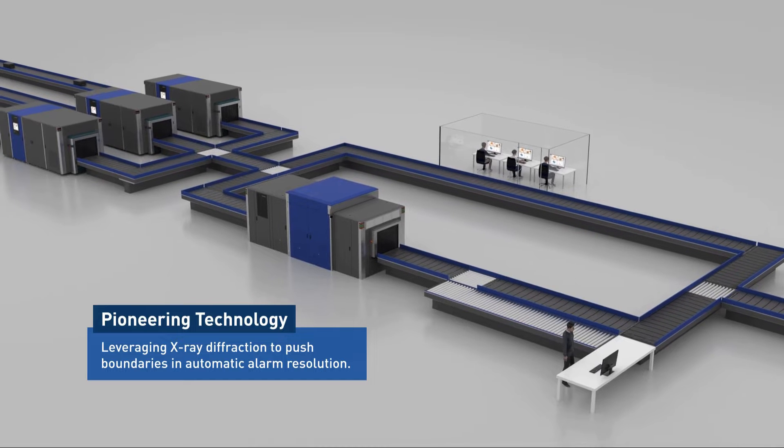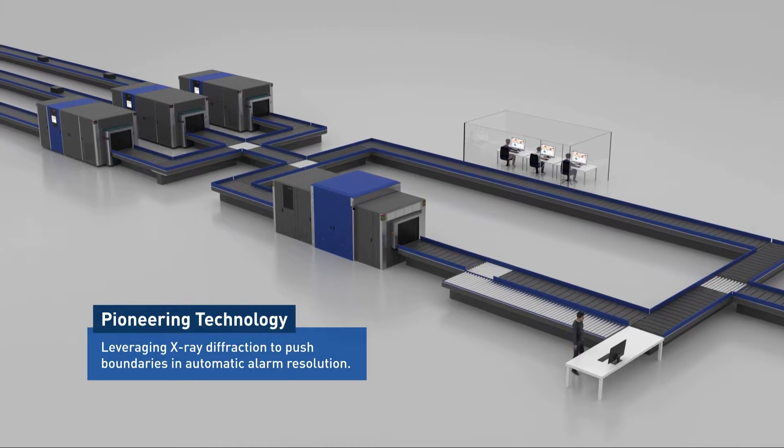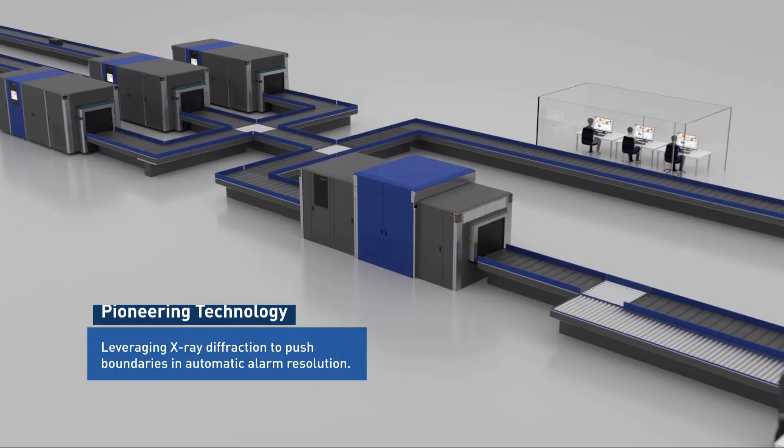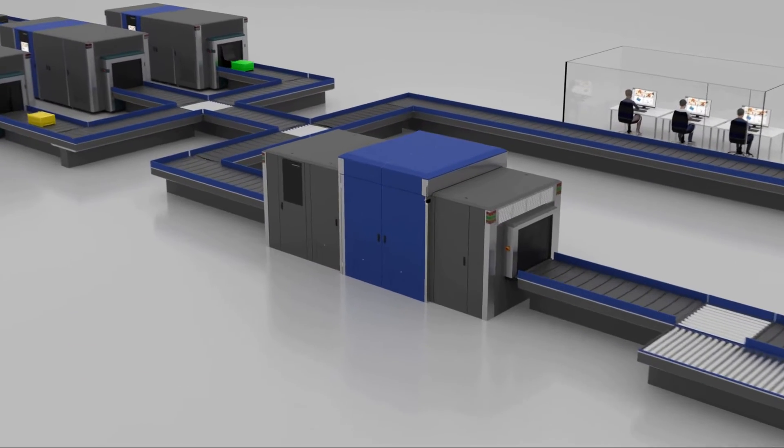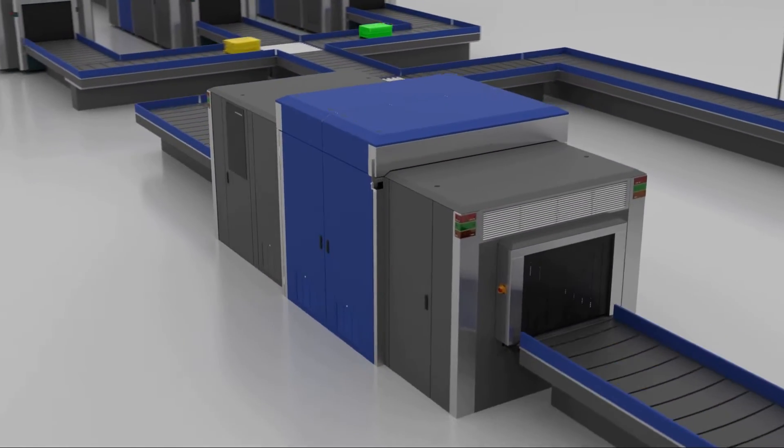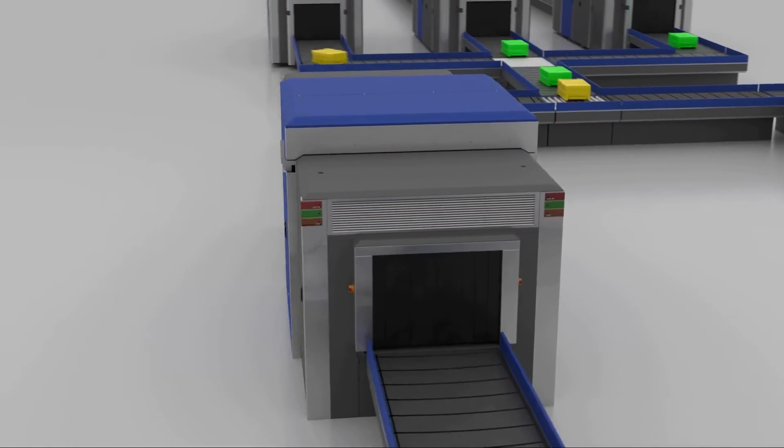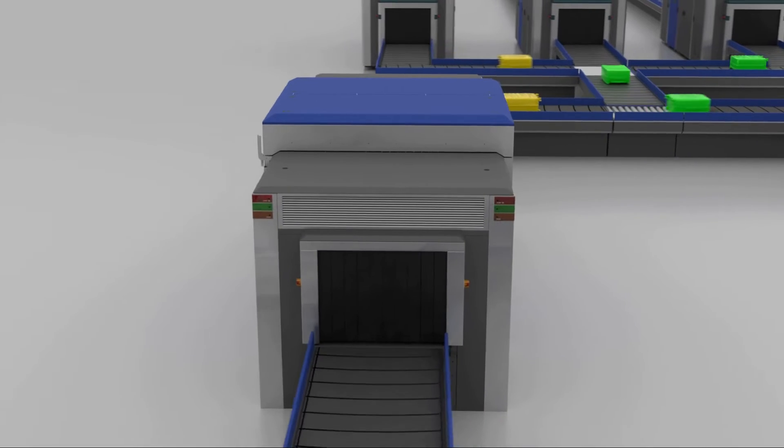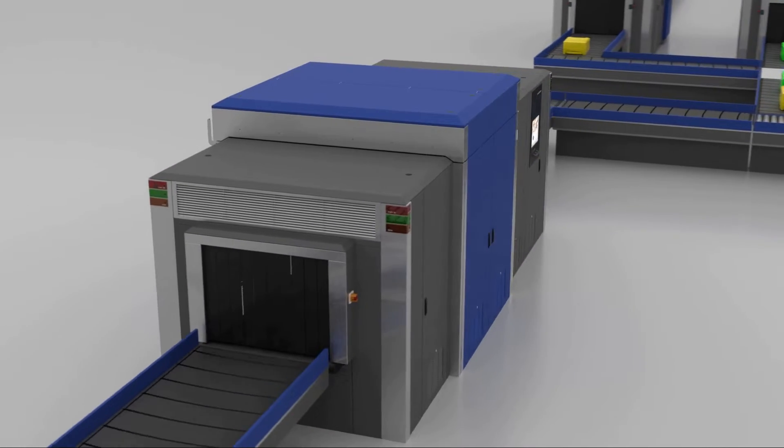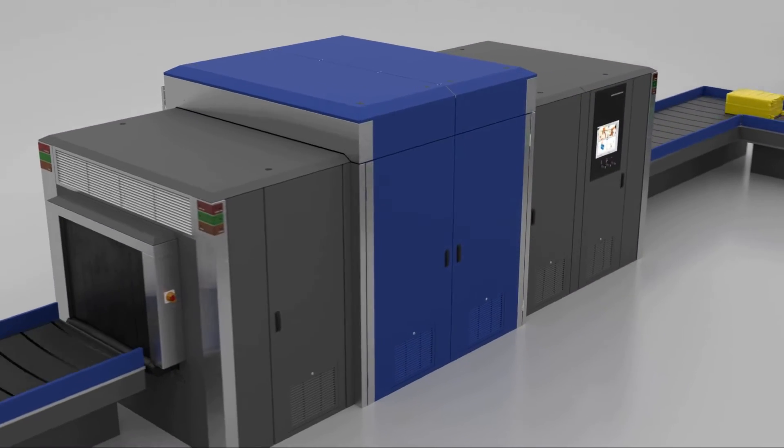The answer is by leveraging X-ray diffraction to automate alarm resolution at Level 2. This is set to be a game-changer in security screening, bringing both operational cost savings and improved safety outcomes.